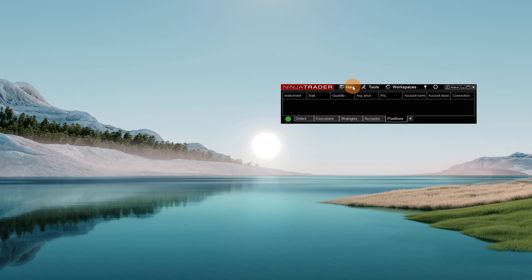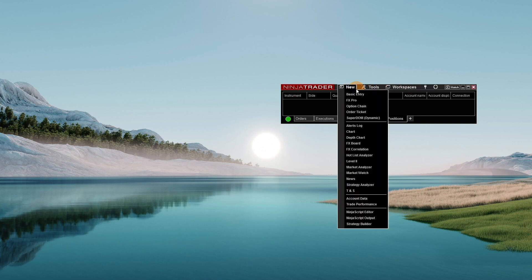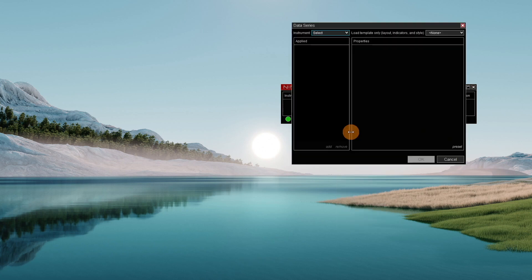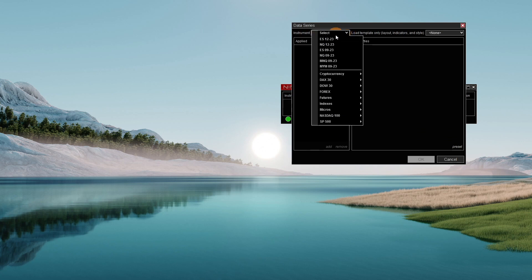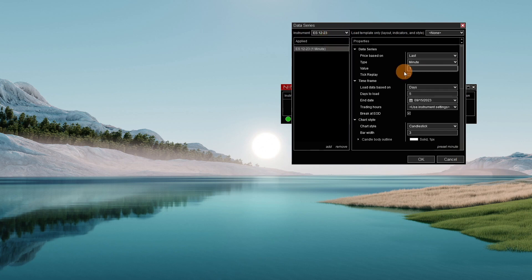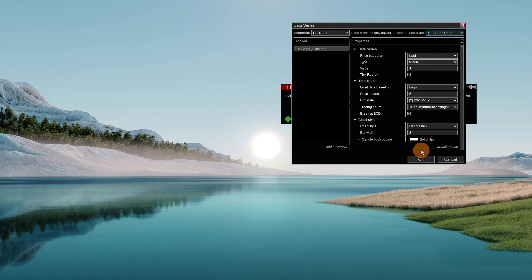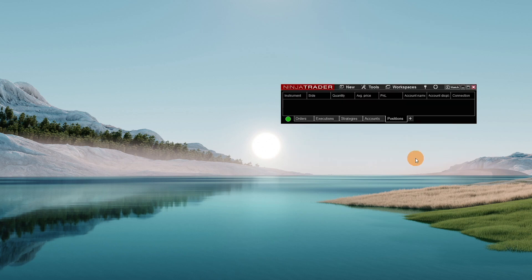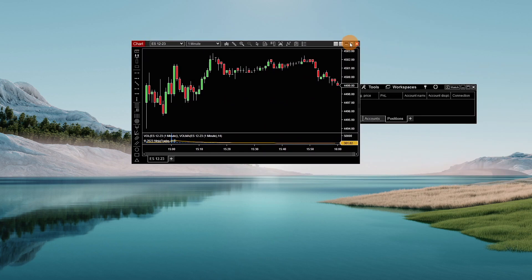So let's pop open a chart here. Let's go to our command center, go to new chart. Let's pop open the ES - a one minute chart is fine. Let's open it up on our new template that we have here. Base chart, hit OK. Chart pops up just the way you like it.